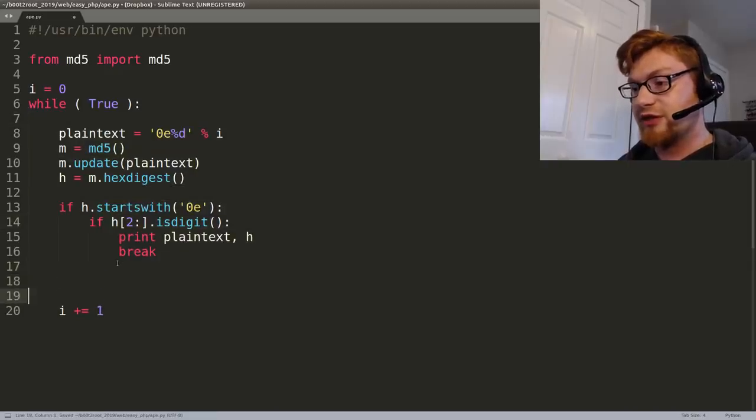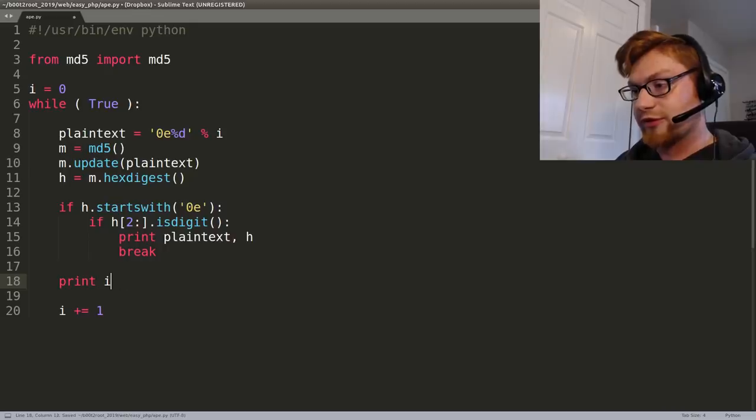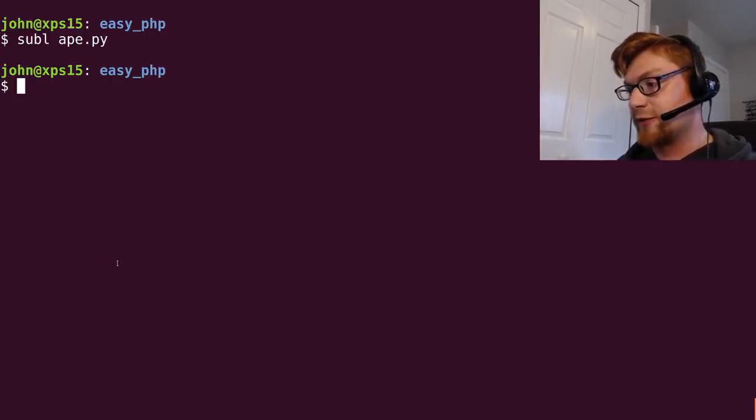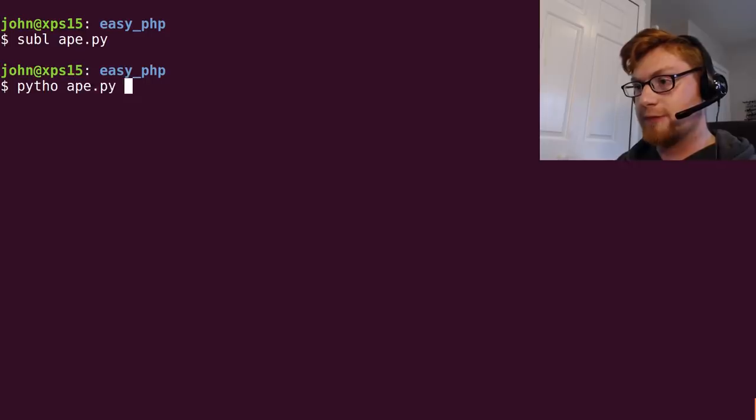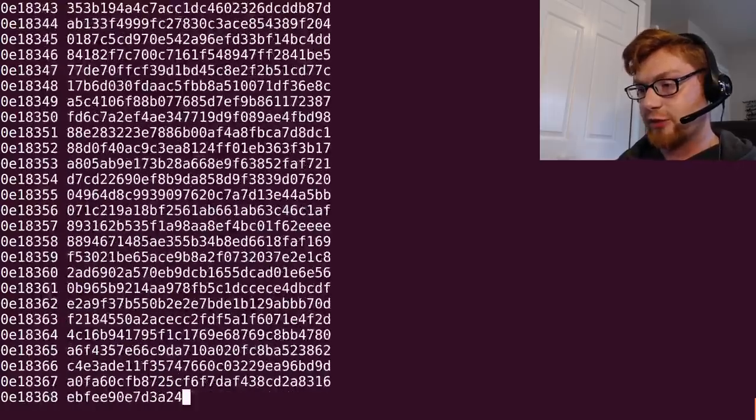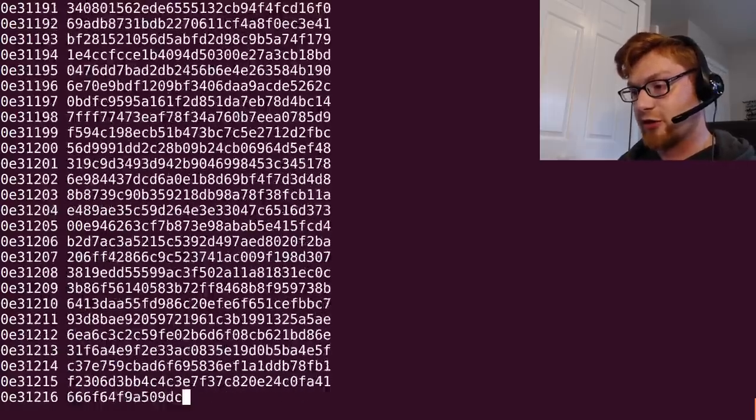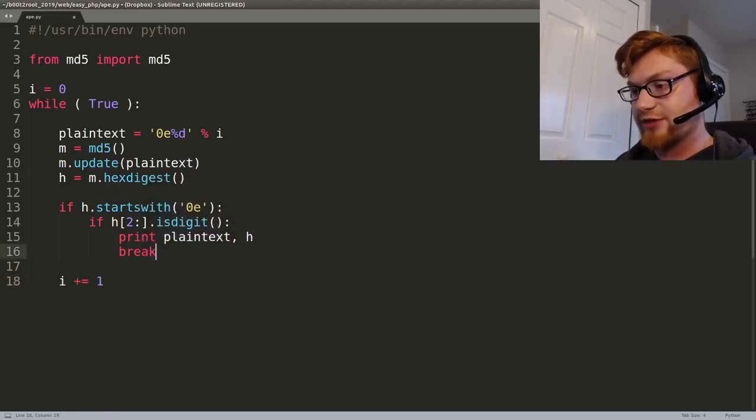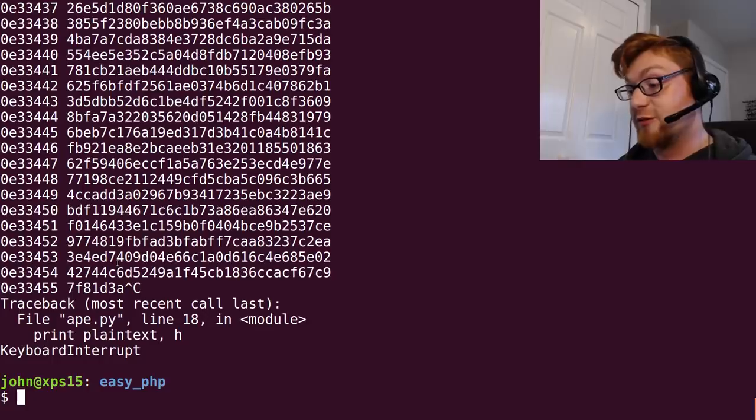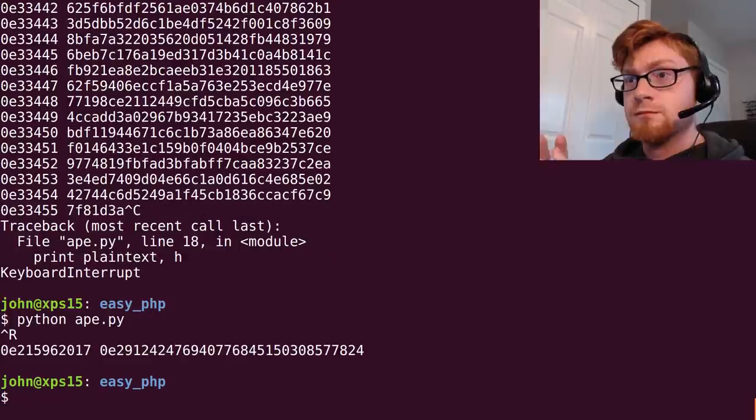If you want to see this working what we can do is we can just print out the number that we're working with. Actually just use plain text and the hash and we'll see if we're cranking through it. So python ape to get it to run and you can see we are running. So I'm going to let this go for a little bit of time. I'm not going to print this out because it slows it down. This takes a few minutes so I will pause the recording and get back to you once we have a hit.